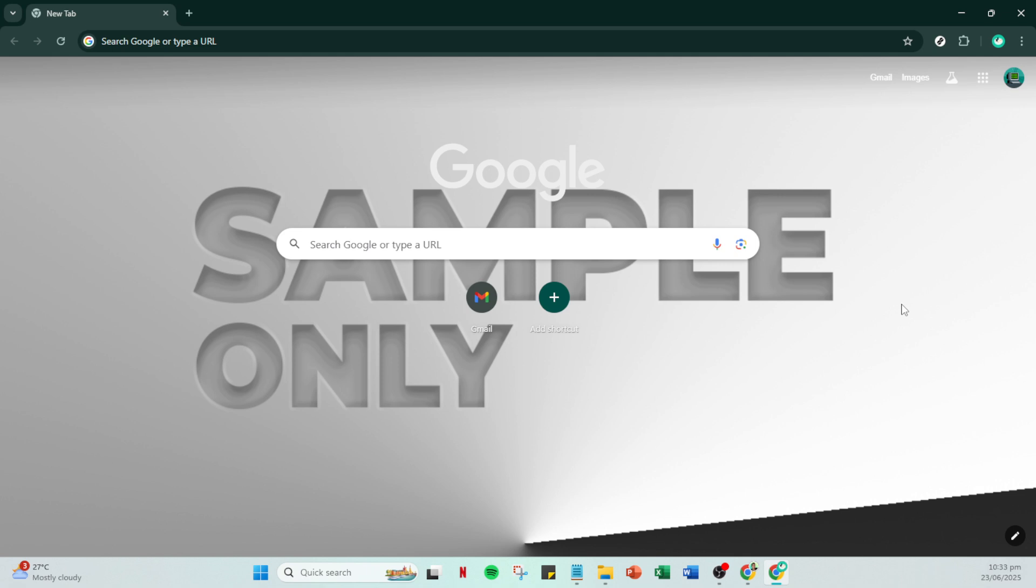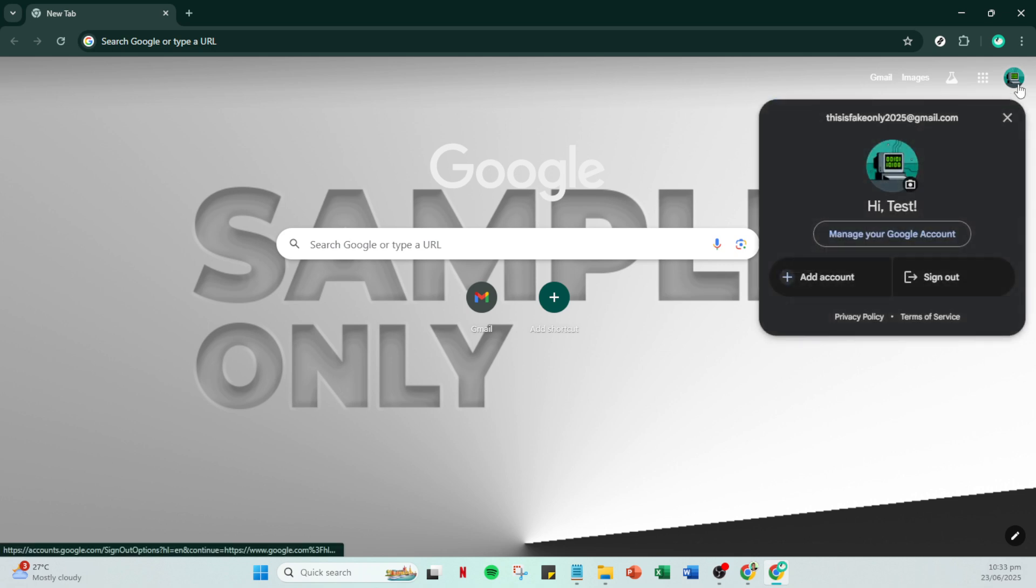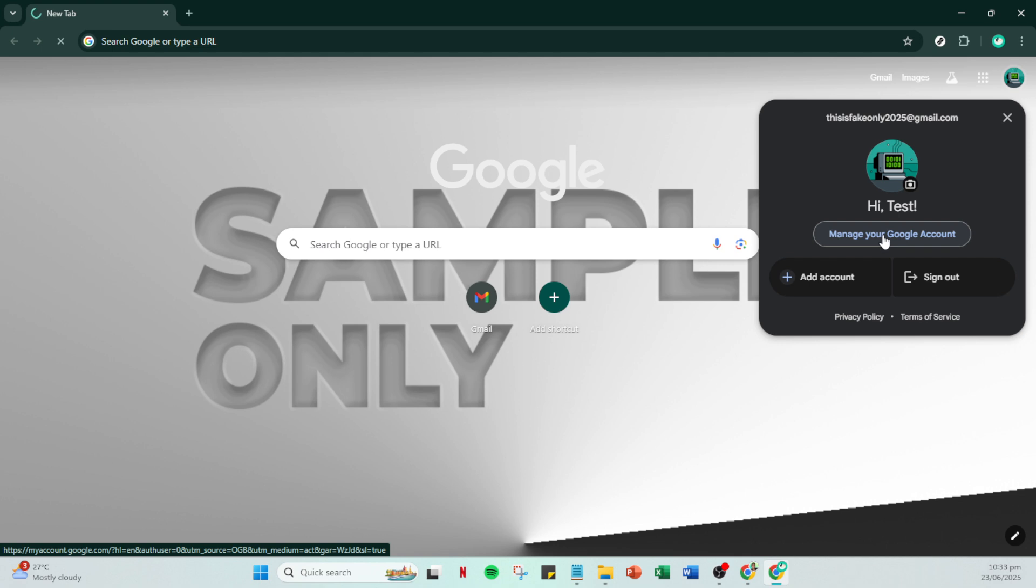The next step is to click on your account's profile icon, which you can usually find in the top right corner of your browser window. This will open a drop-down menu with various account options. Now in that drop-down, look for and click on 'Manage your Google Account.' This will direct you to a new page that houses all sorts of settings related to your Google services.